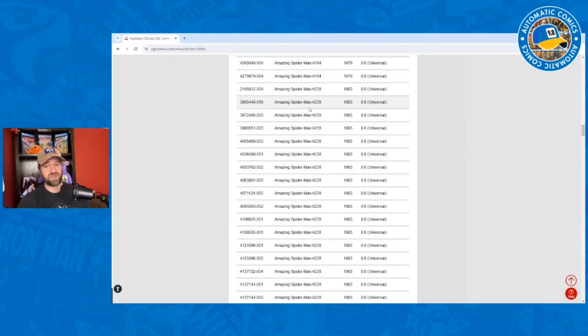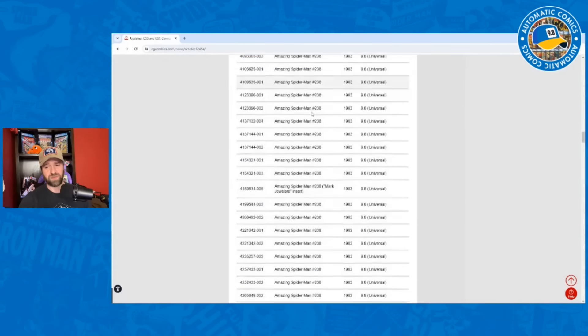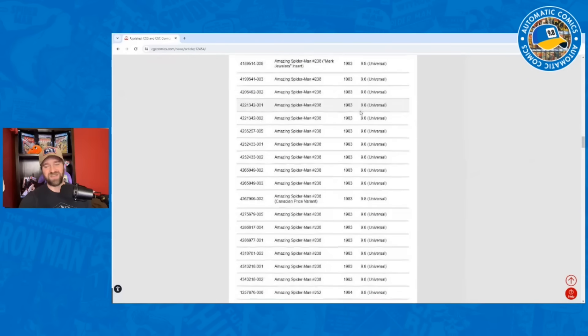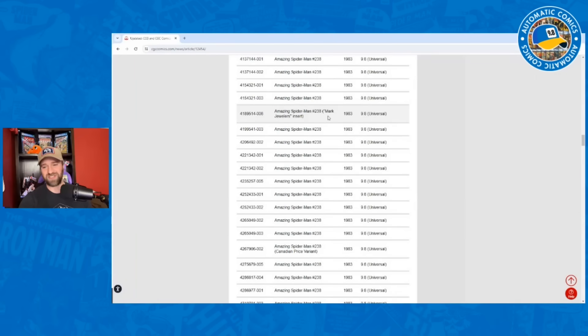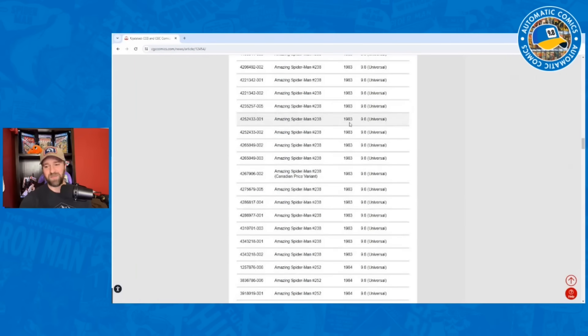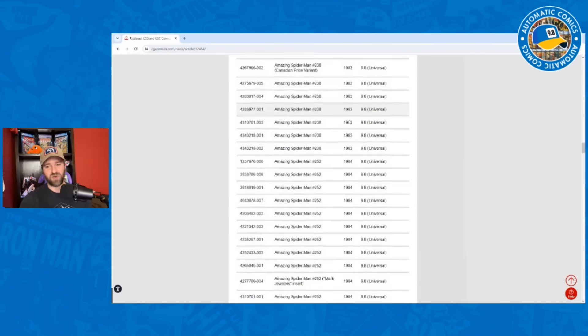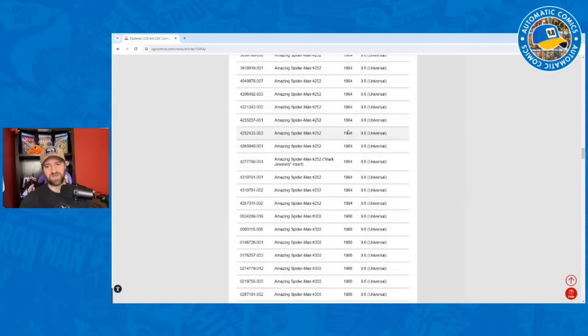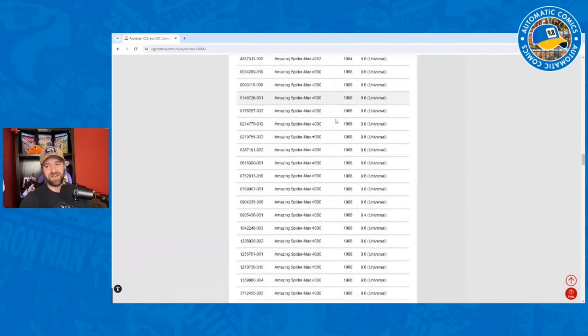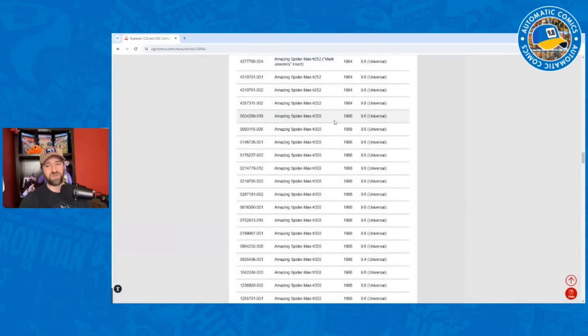238, first Hobgoblin we knew was a big one that was part of this. And it's just like all these 9.8 universals. There's the Mark Jewelers - that's almost certainly a suspect book there. But just so many 9.8 universals. We've got the 252s. Here's that Mark Jewelers again, a bunch of 9.8 universals. Then we hit 300.